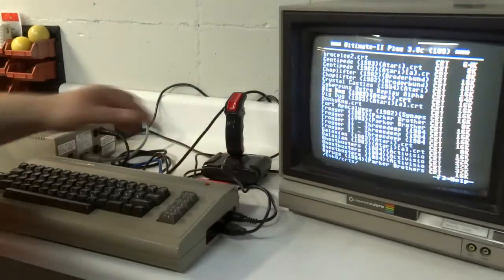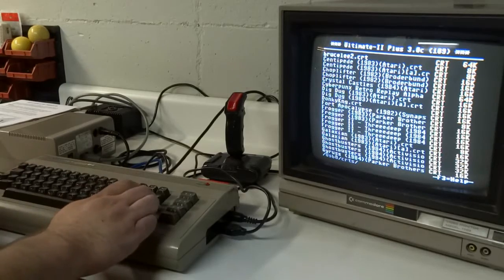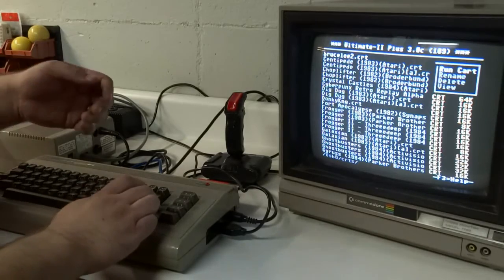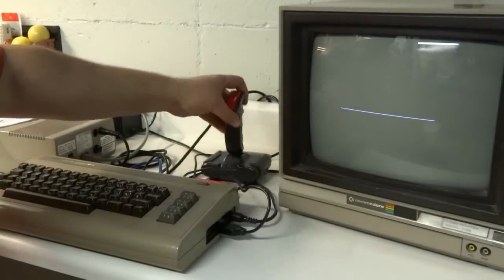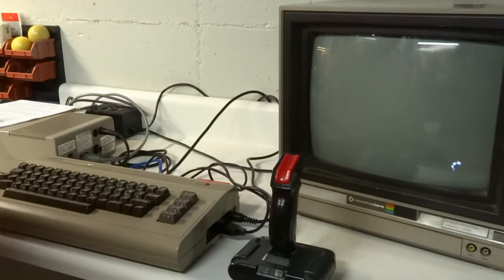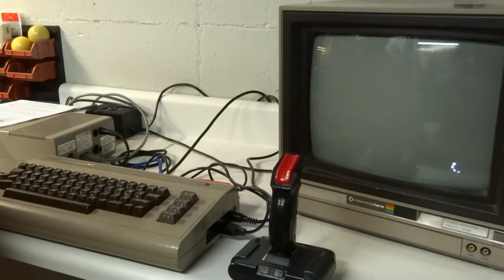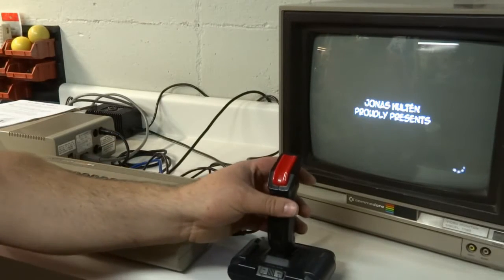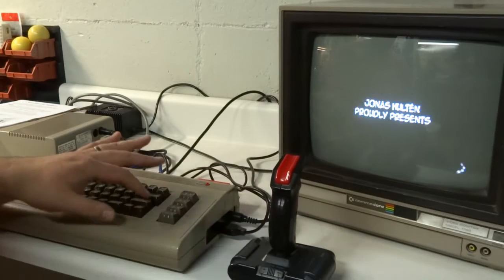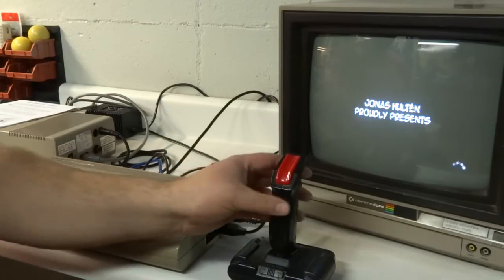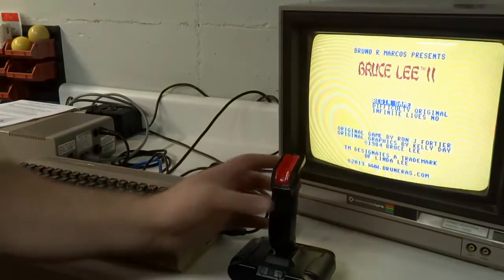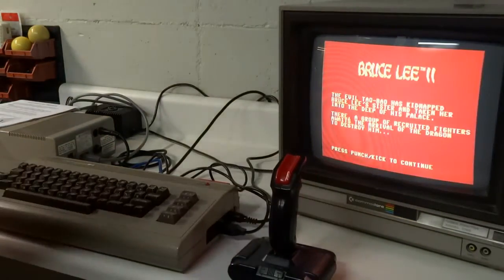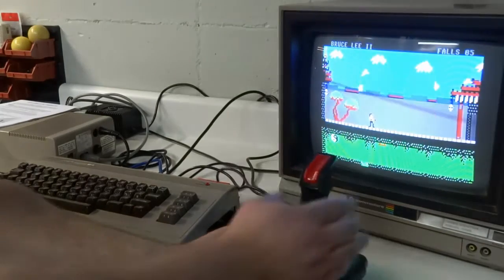You can also play modern cart images, such as Bruce Lee 2. You run the cart. There we go, and you can start up the game.